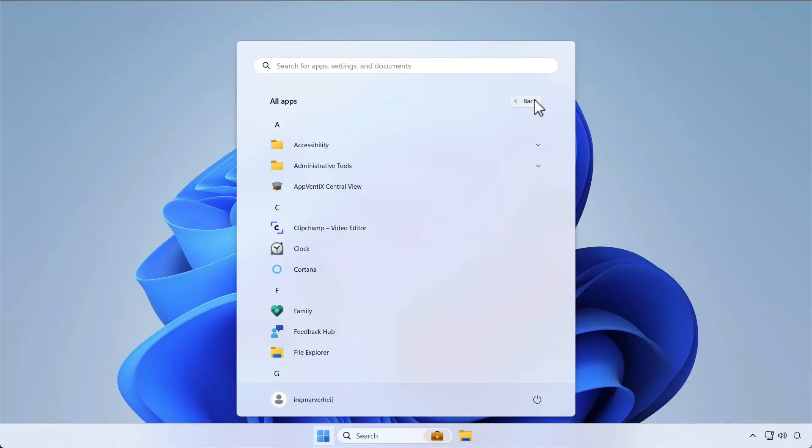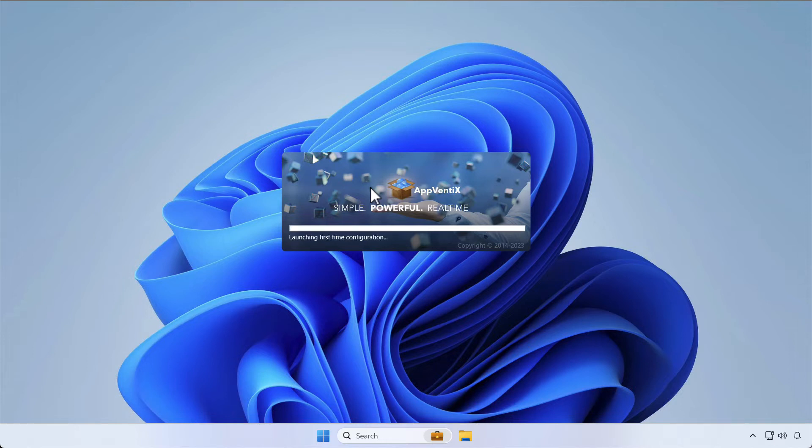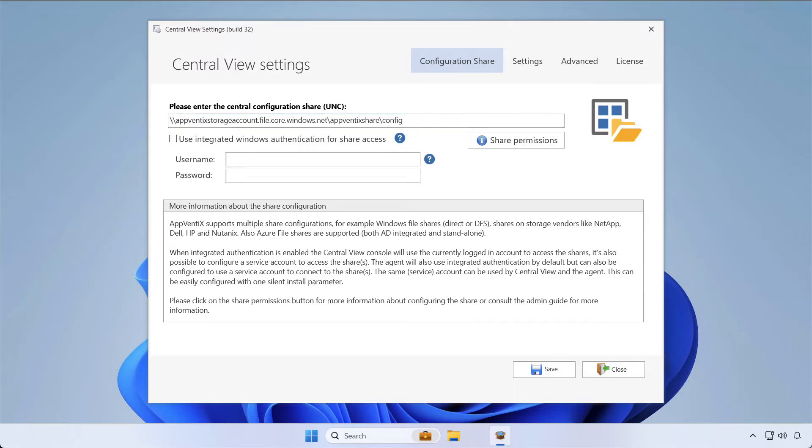In your start menu, you'll now find the Abventix central view. This is the management console we'll be using to configure Abventix. When you first launch Abventix, it will ask you for a file share to store the configuration.